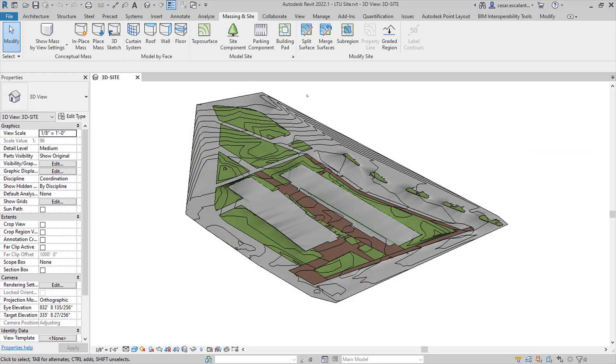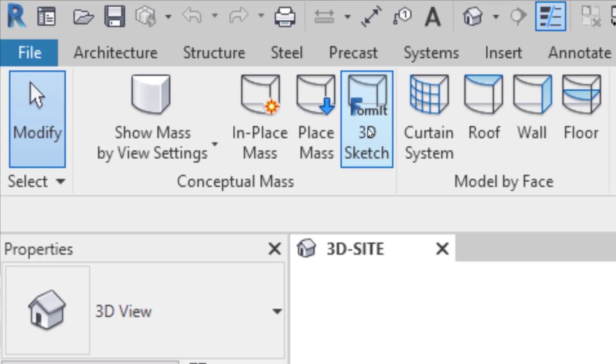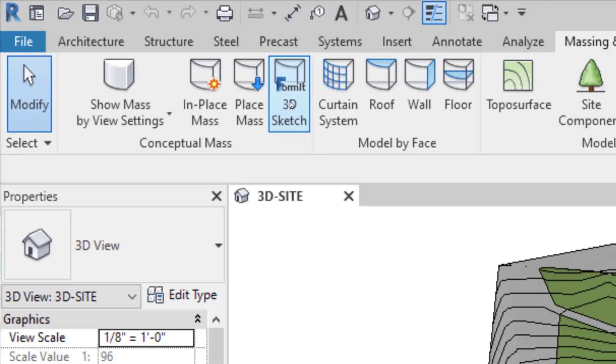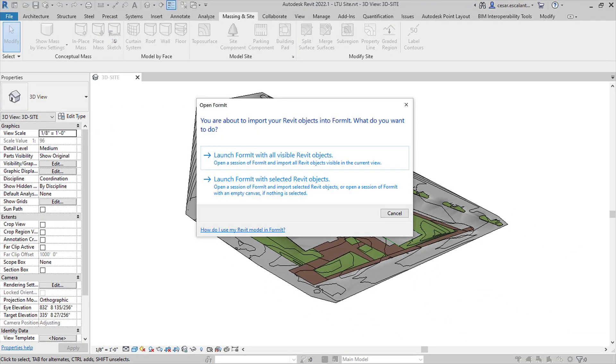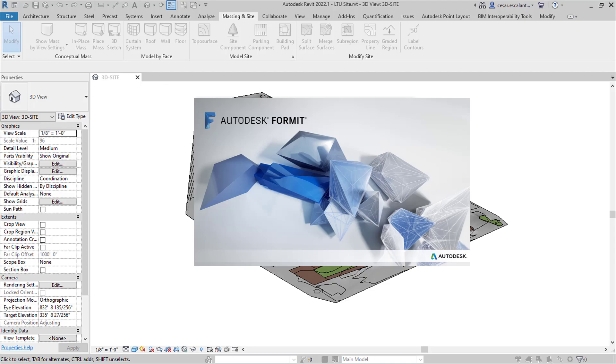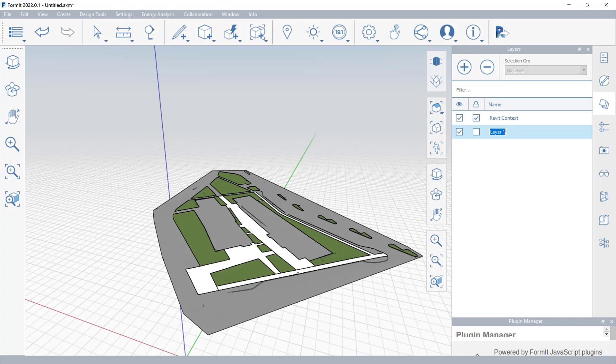You can translate Revit elements seamlessly into a Formit Pro session using the new 3D Sketch functionality. The 3D Sketch feature launches a Formit session directly from Revit, where you can continue exploring and tweaking your design using the fluid, intuitive modeling capabilities of Formit.